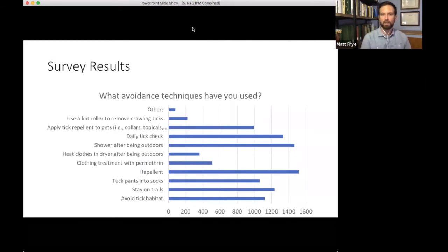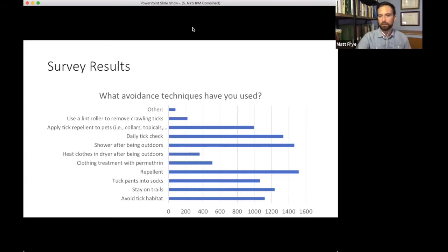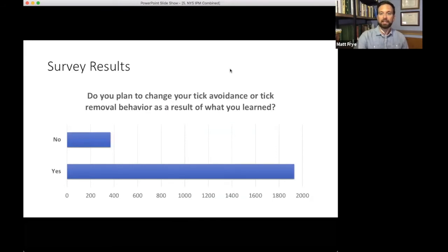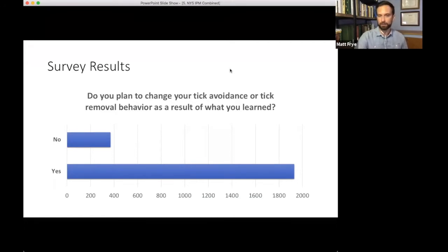We're pleased to see so many people are doing daily tick checks and showering after being outdoors. However, there's an opportunity to educate people about heating clothes in the dryer after being outdoors, which can kill ticks, and about treating clothing with permethrin. When asked whether people plan to change their tick avoidance or removal behavior as a result of what they learned, many said they were. Through our presentations, people are willing to change their behaviors to reduce tick exposure.